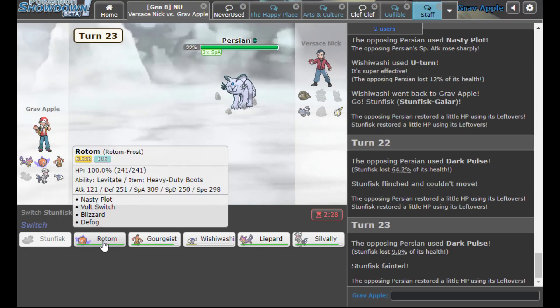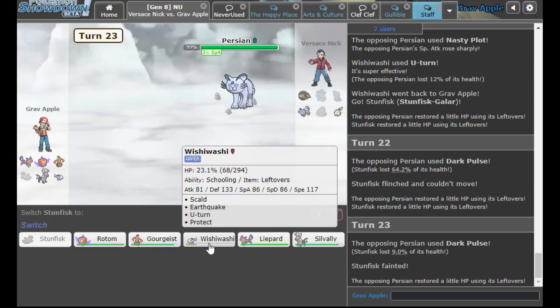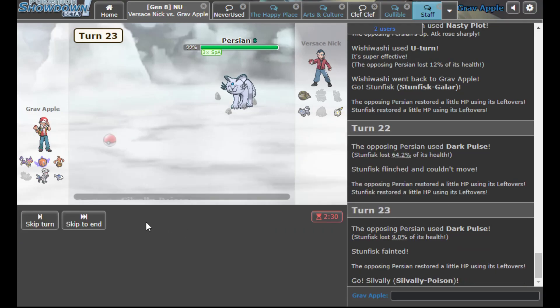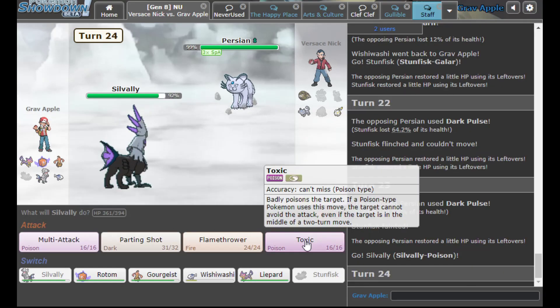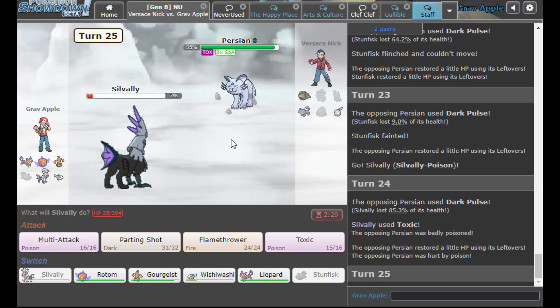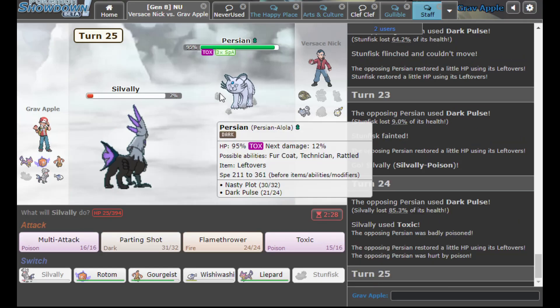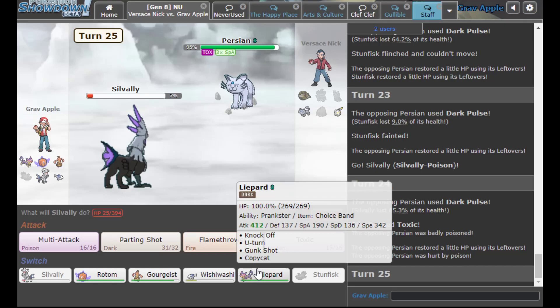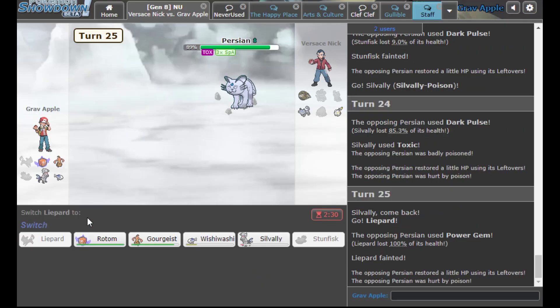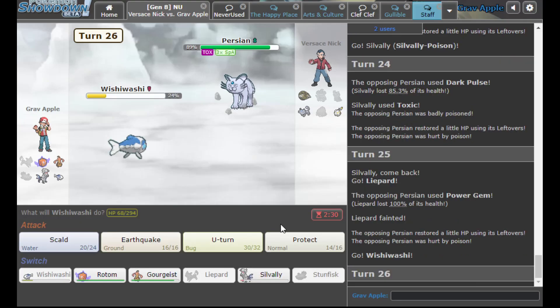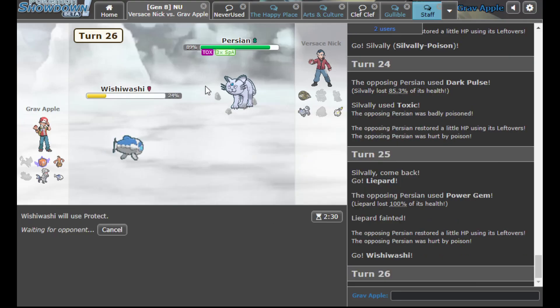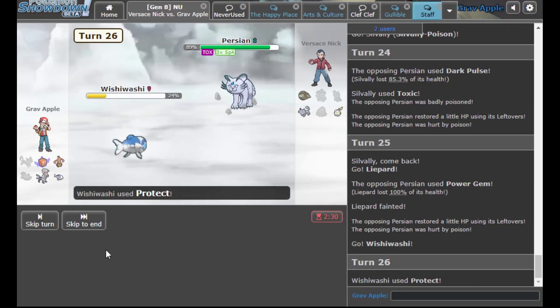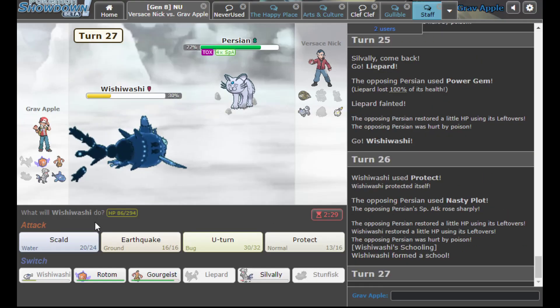I think we might have lost, boys. I do not see my win condition. I mean we got that Toxic off. Do I try to hope this lives one? I think I do. Oh, I Power Gemmed. That was a good play. So here's what we gotta do, we gotta try to stall him out. As he just Calm Minds again, I really don't think that matters.